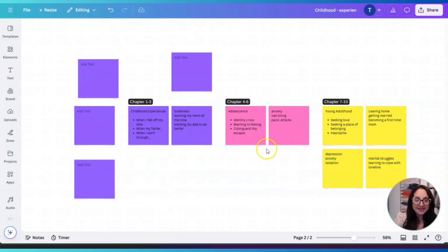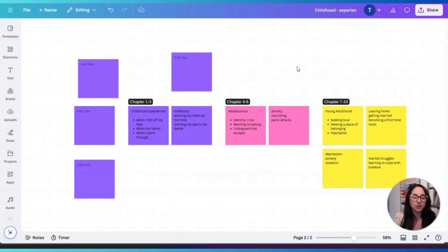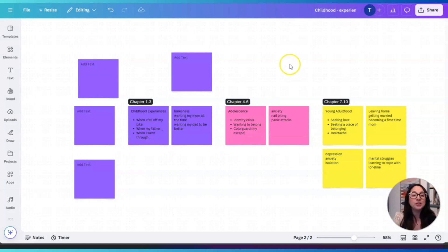Now let's go ahead and create one in real time. We're going to do one based on emotions — what we're feeling. Maybe it's a brain dump where we're just dumping everything onto a page, but we want to be able to sort it by emotions and feelings. So let's go to the home page of Canva.